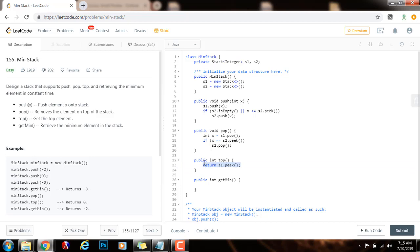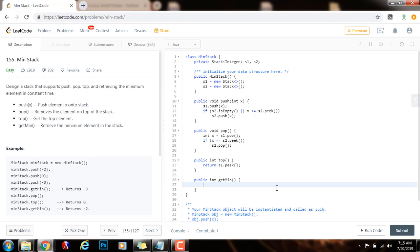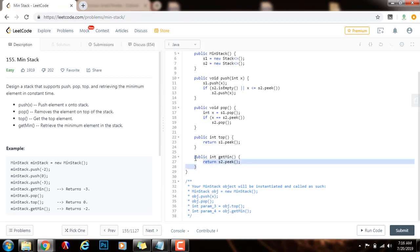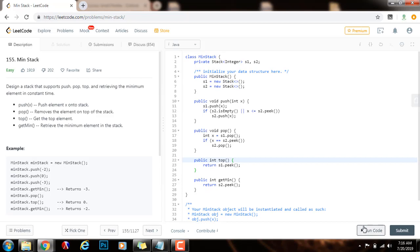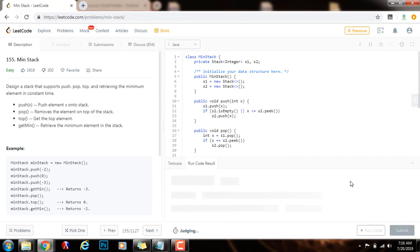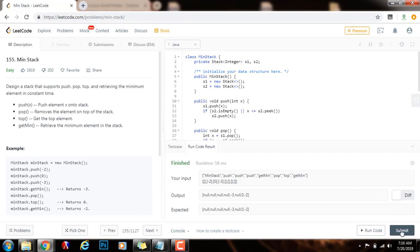I'm not going to check if the stack is empty because it will throw an exception anyway, but in an interview you can explain that or handle the case explicitly. To find the minimum element in constant time, the minimum is the top of the secondary stack, so you just return S2.peek(). As you can see, getMin takes constant time, top takes constant time, pop takes constant time, and push also takes constant time. I'm going to run the code — it seems to be working fine. I'll submit the solution.